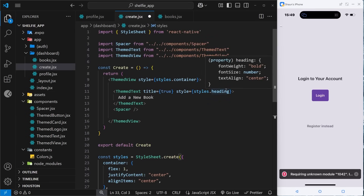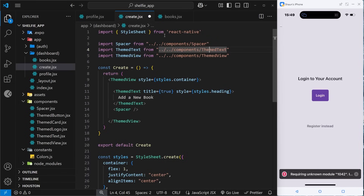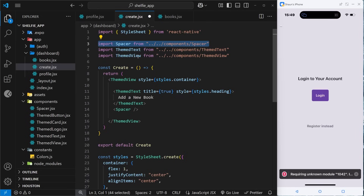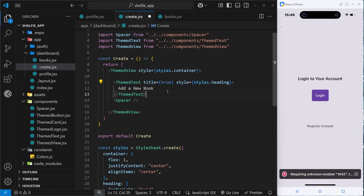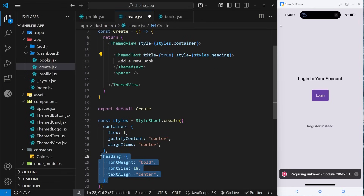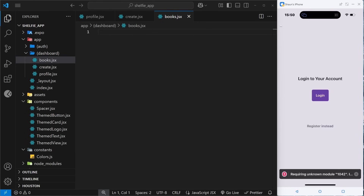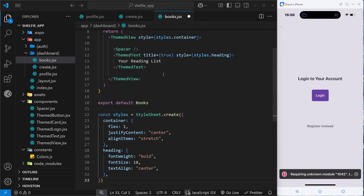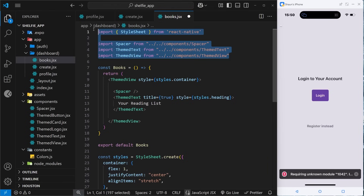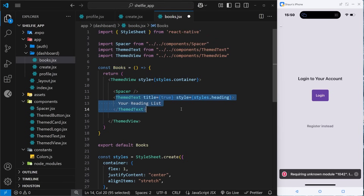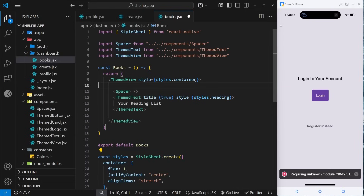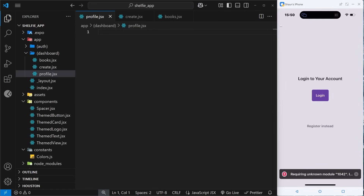These pages are all really simple. For the create page we import StyleSheet from React Native, some theme components — Text, View, and Spacer. The component has a themed view with container styles, a theme text for the title, and a spacer. The books page has the same imports: a component called Books, a themed view, spacer, and theme text for the title.